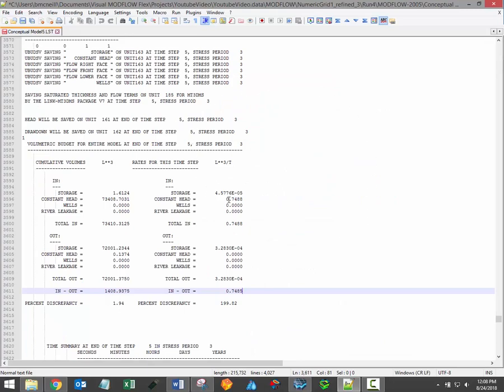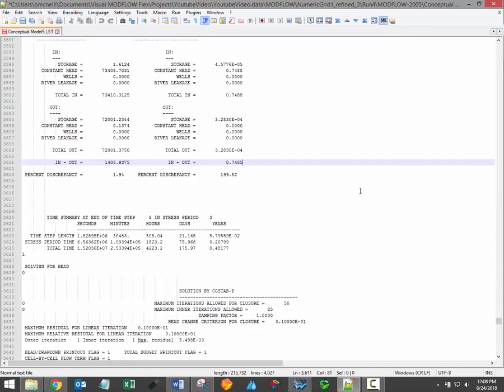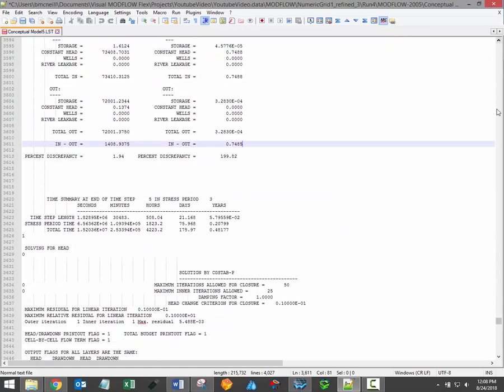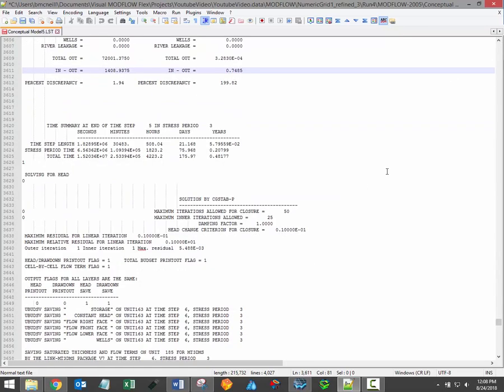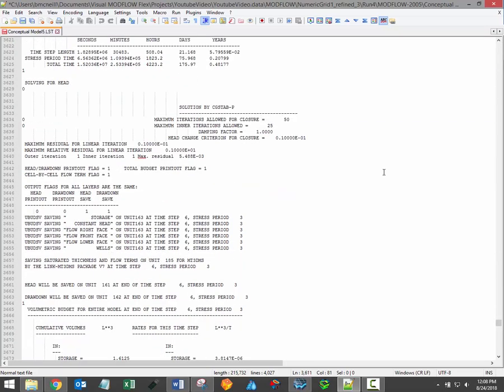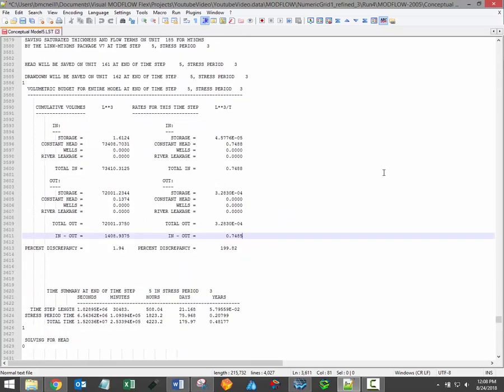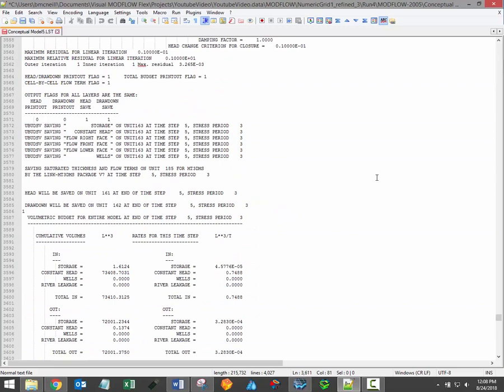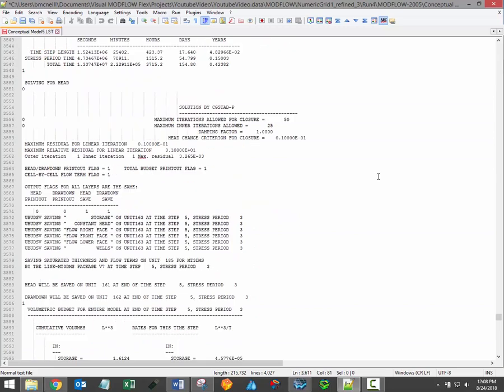The list file is very useful if errors occur during a simulation and you want to know how far the ModFlow model progressed, or if you want to examine head or drawdown values at given intervals.